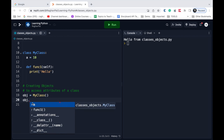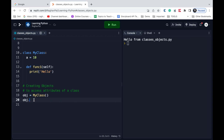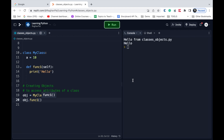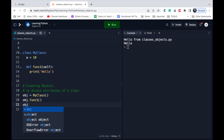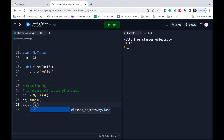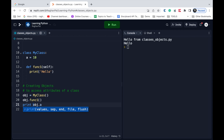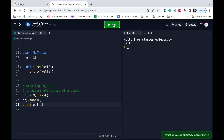Using the object 'obj', I can access the variable 'a' and function 'func1' of this class. When I type 'obj.' you can see it is able to suggest the variable 'a' and 'func1'. I'll access 'func1' and save and run — it prints 'Hello'. If I access the data 'a' with 'print(obj.a)', it prints the value of 'a'.